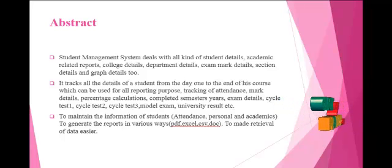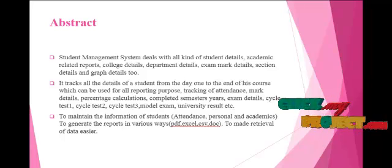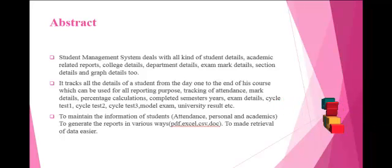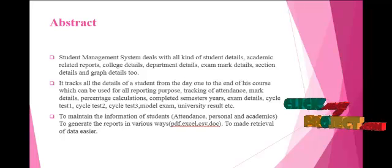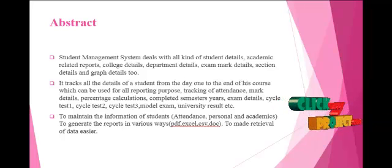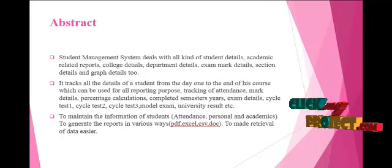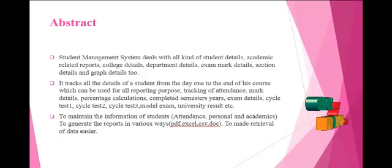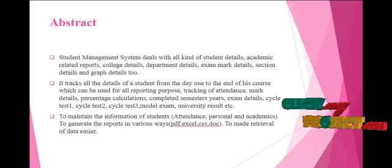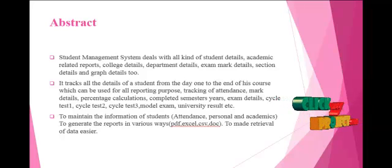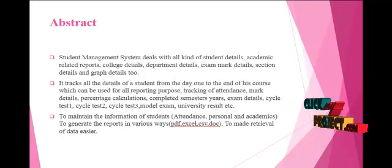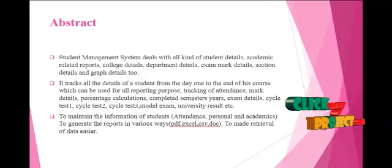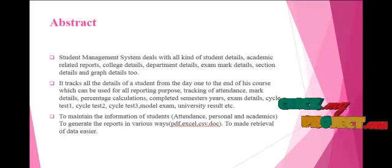In this process, for all department students, the marks will be entered by the corresponding HOD or staff member and all data are maintained in a single table. Whenever the staff need to maintain or view the student information, it will retrieve perfectly and the data will be generated with the report module like documentation, Excel format, and PDF.